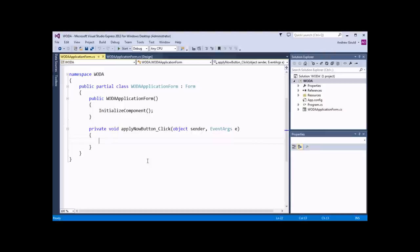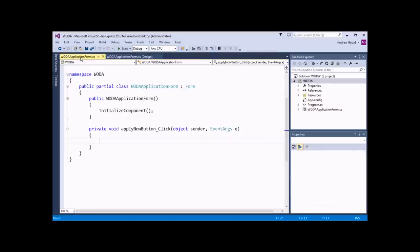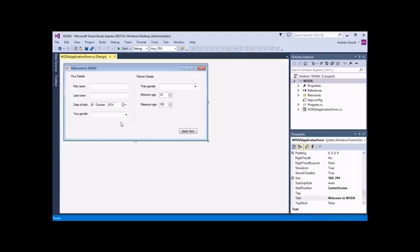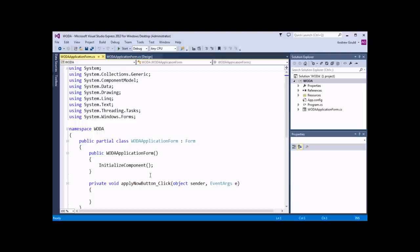I can switch between the design view and the code view of an object fairly easily when both windows are still open, simply by clicking on the tabs at the top of the screen. If one of those windows was closed, then one thing I can do, as well as going through the events list again, is right click on part of the form and choose View Code, and that will take me straight back to the code view as well.